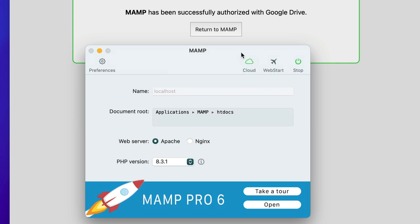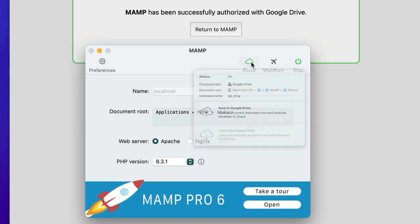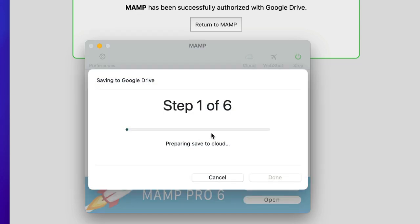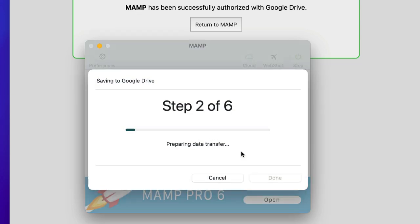As you can see, MAMP Cloud is now activated and everything is set up. I can now use MAMP Cloud Connect to back up my local files including the database to my Google Drive for example. Now everything is loaded into the cloud.